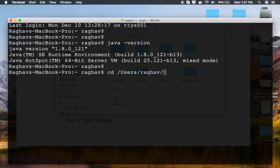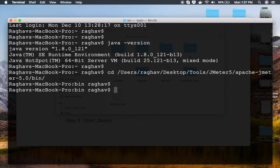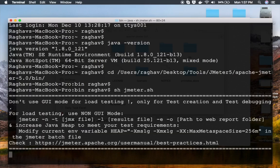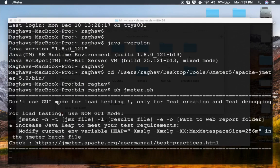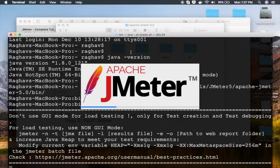It is located on desktop/tools/JMeter 5, then we have Apache JMeter 5.0 and bin. So I'm on this location. Now I can say 'sh JMeter.sh' and run this. It will start our JMeter.